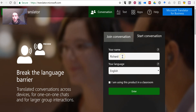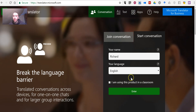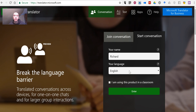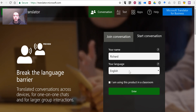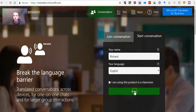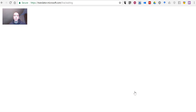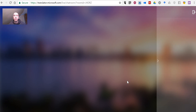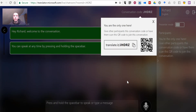So let's start here. I put in my name. I'm going to host my conversation in English. And we'll select Enter. Now, what's going to happen here is we'll see there's a conversation code that other people can use to join the conversation.